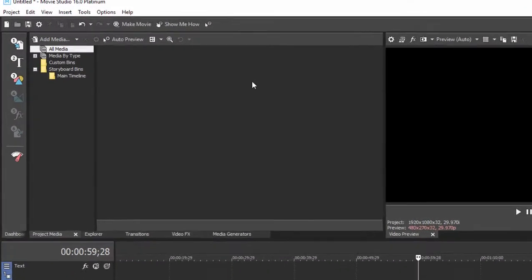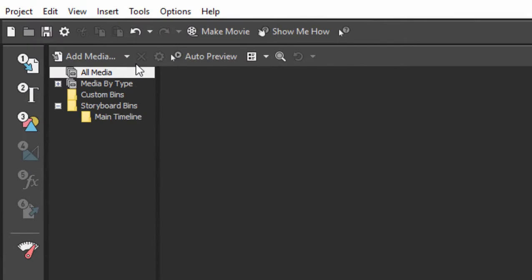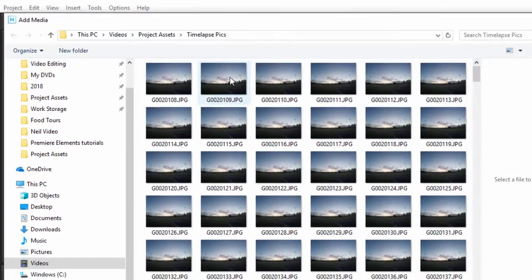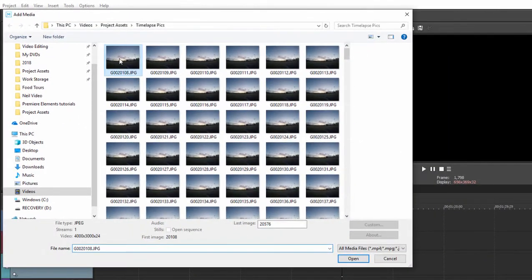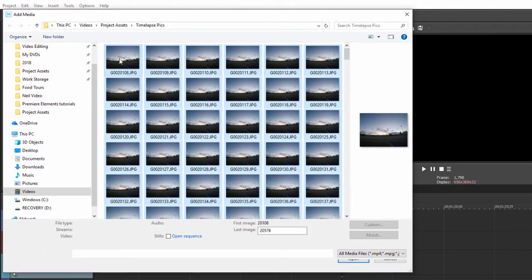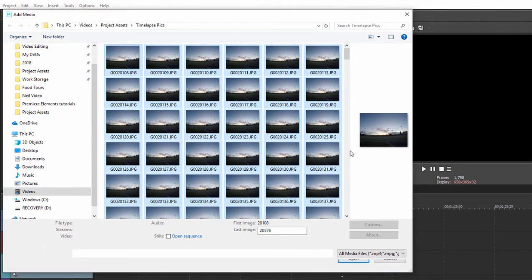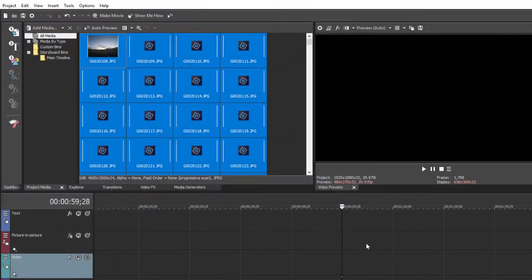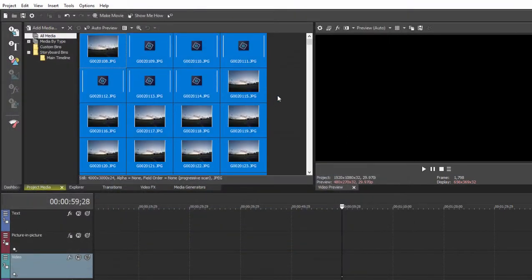Okay, so back in Movie Studio Platinum, we'll go to add media, and we'll select all these photos. I'm just going to Control-A to select them all, and click open, and they'll be added to our project.